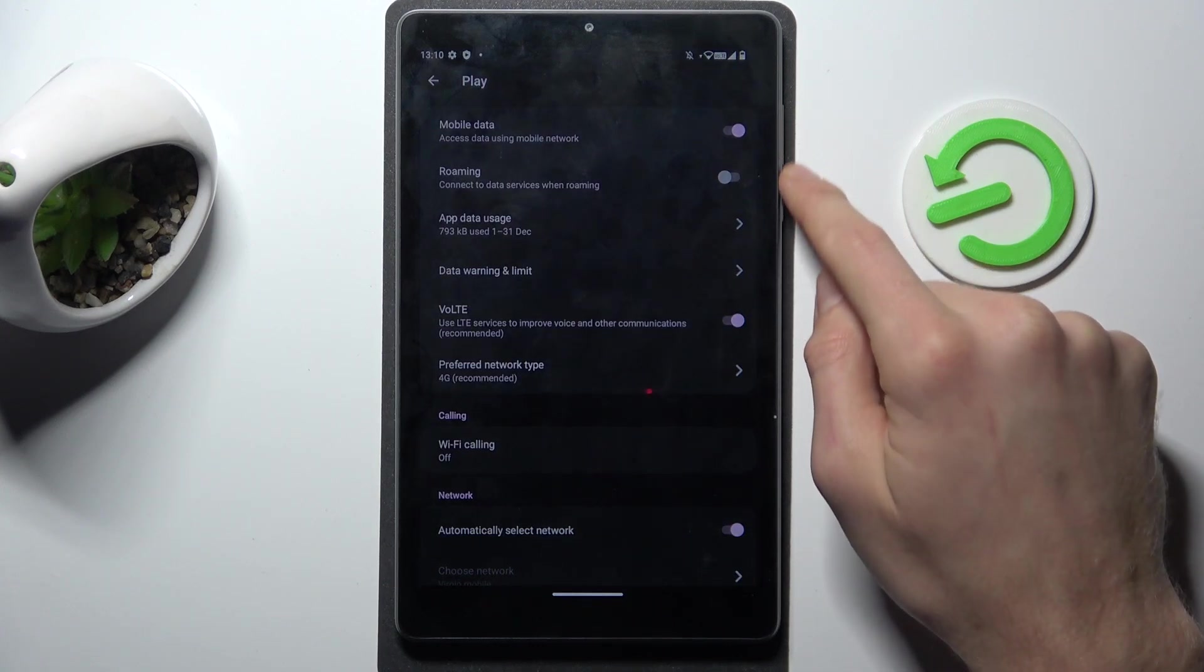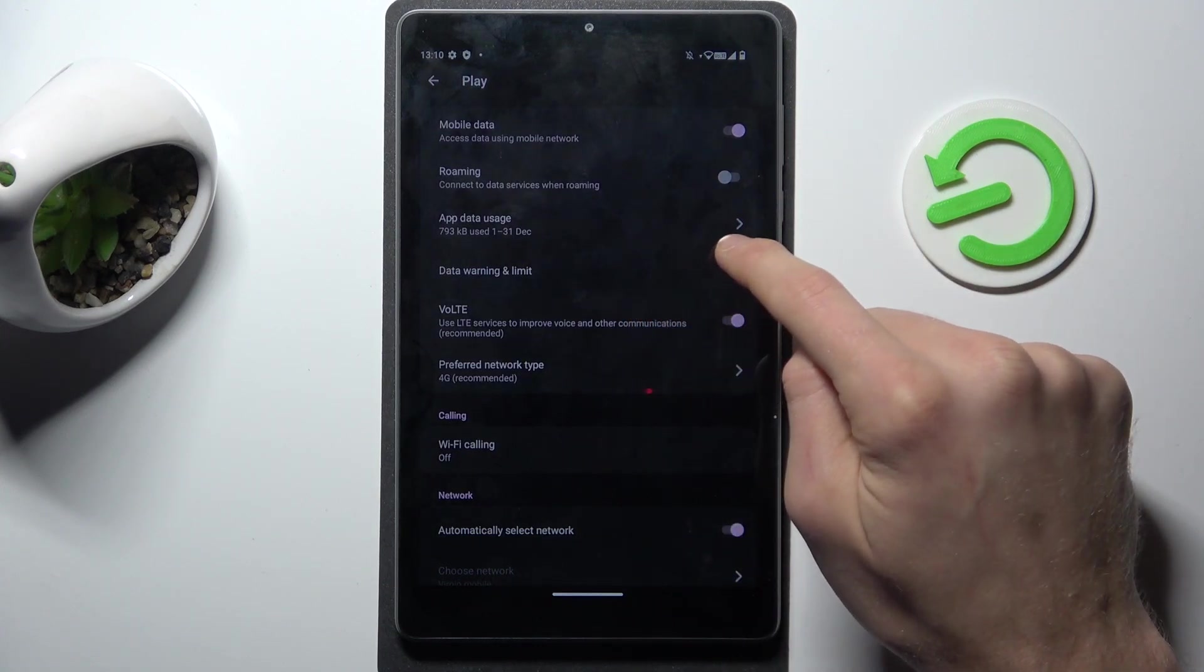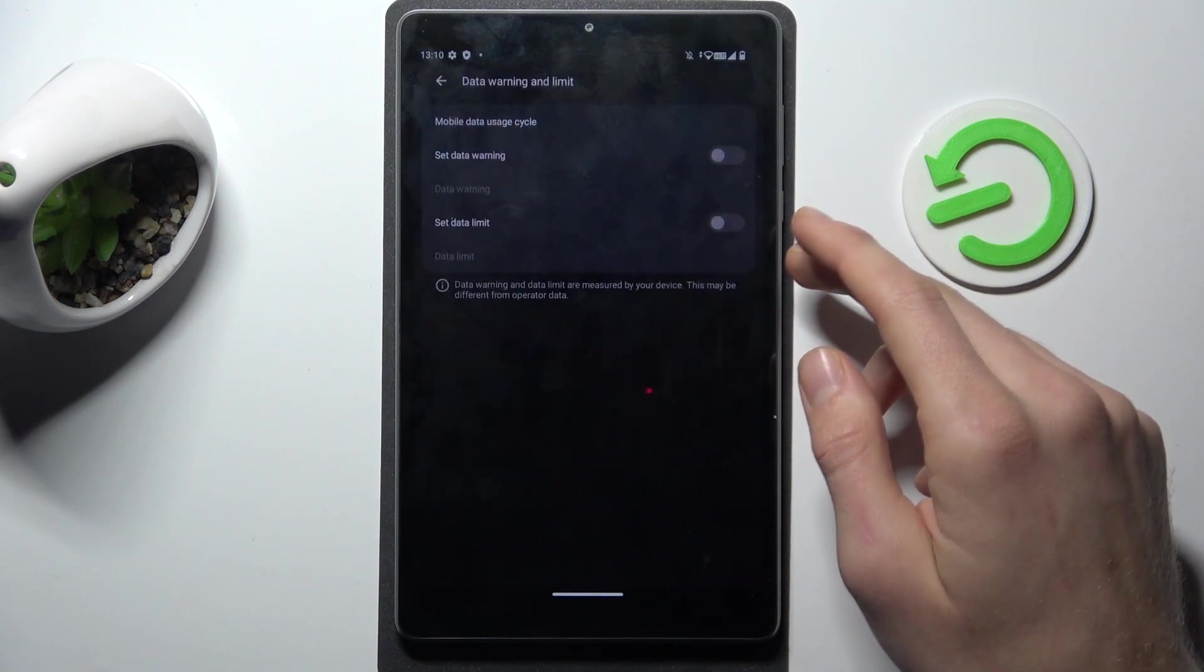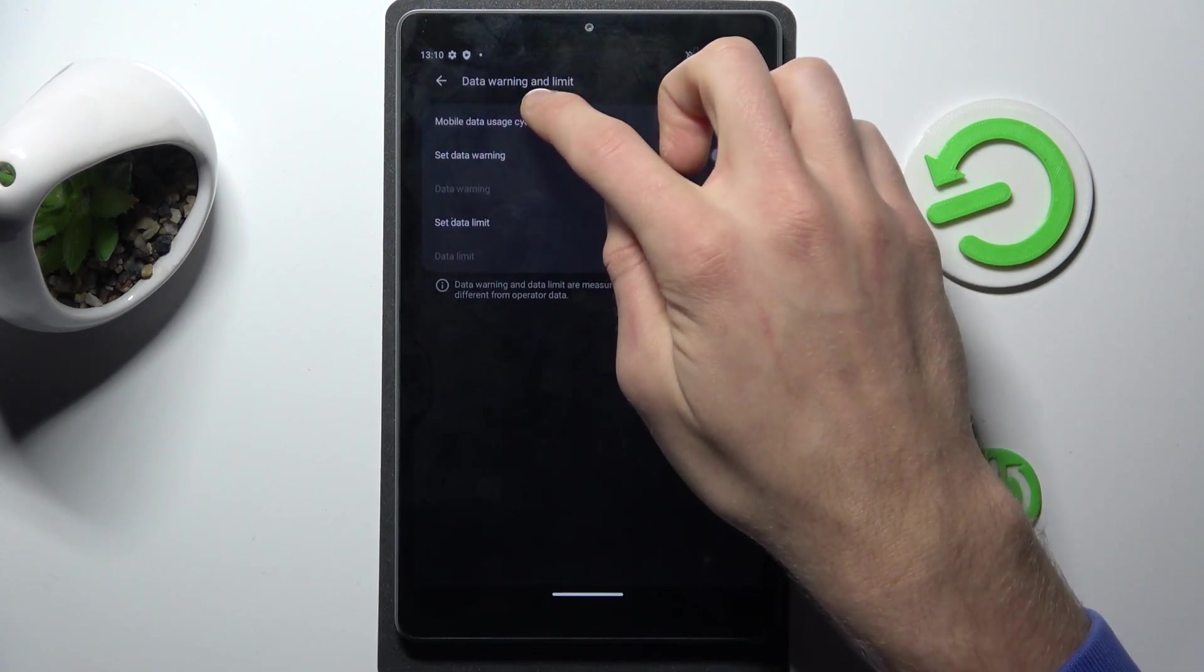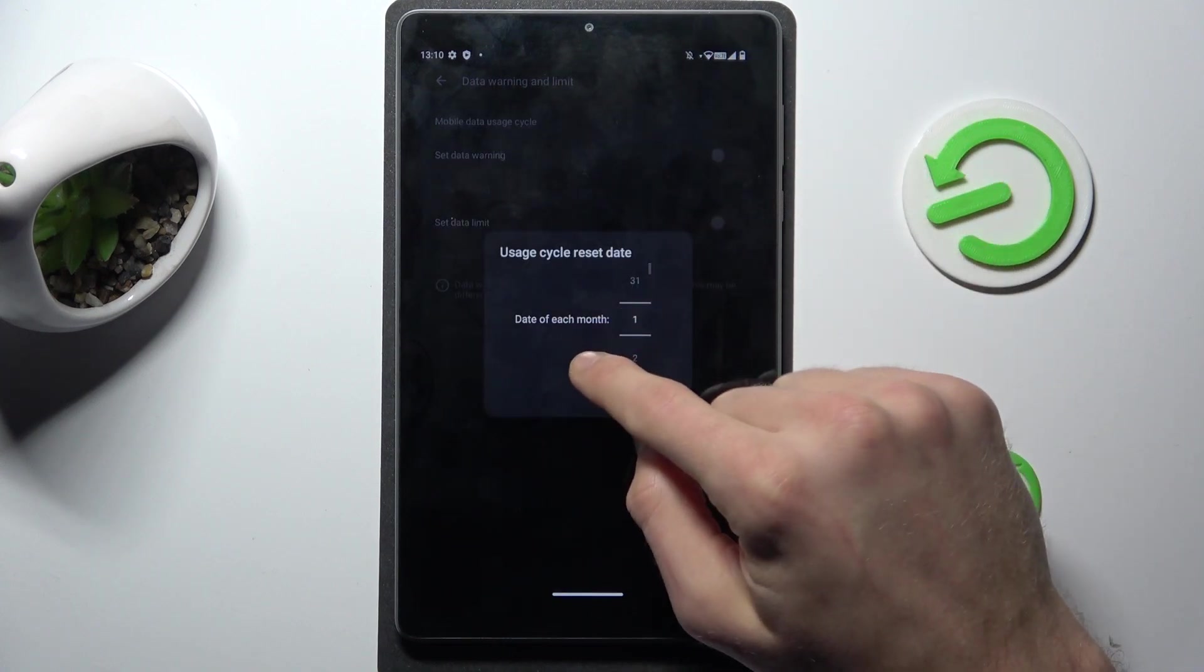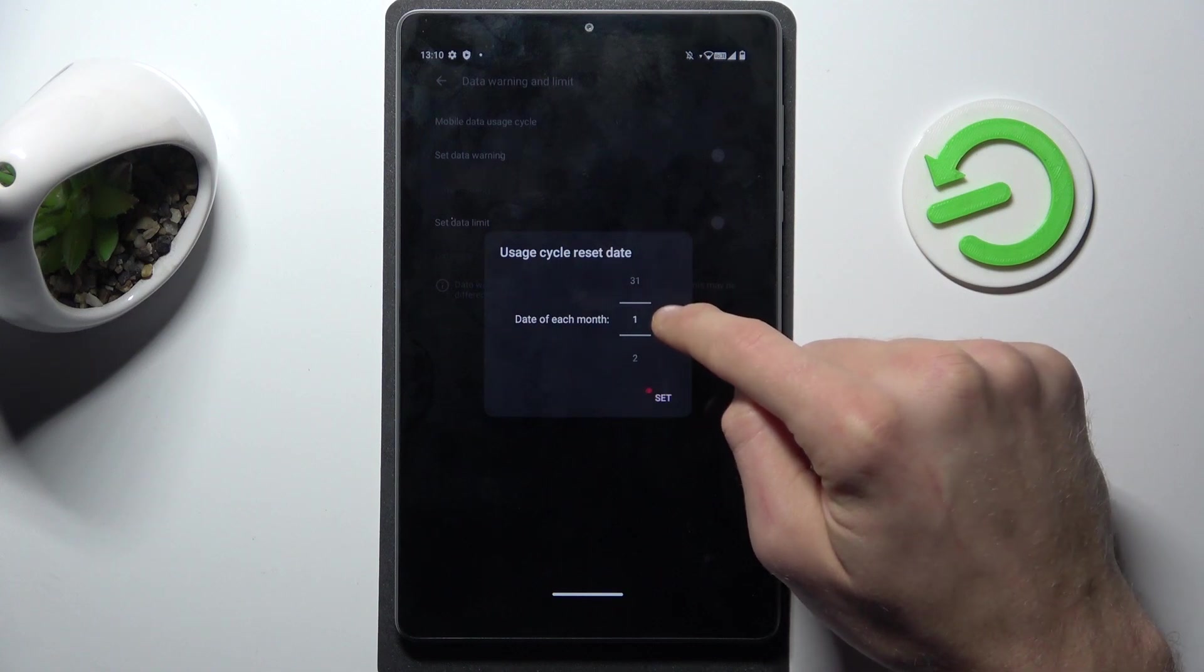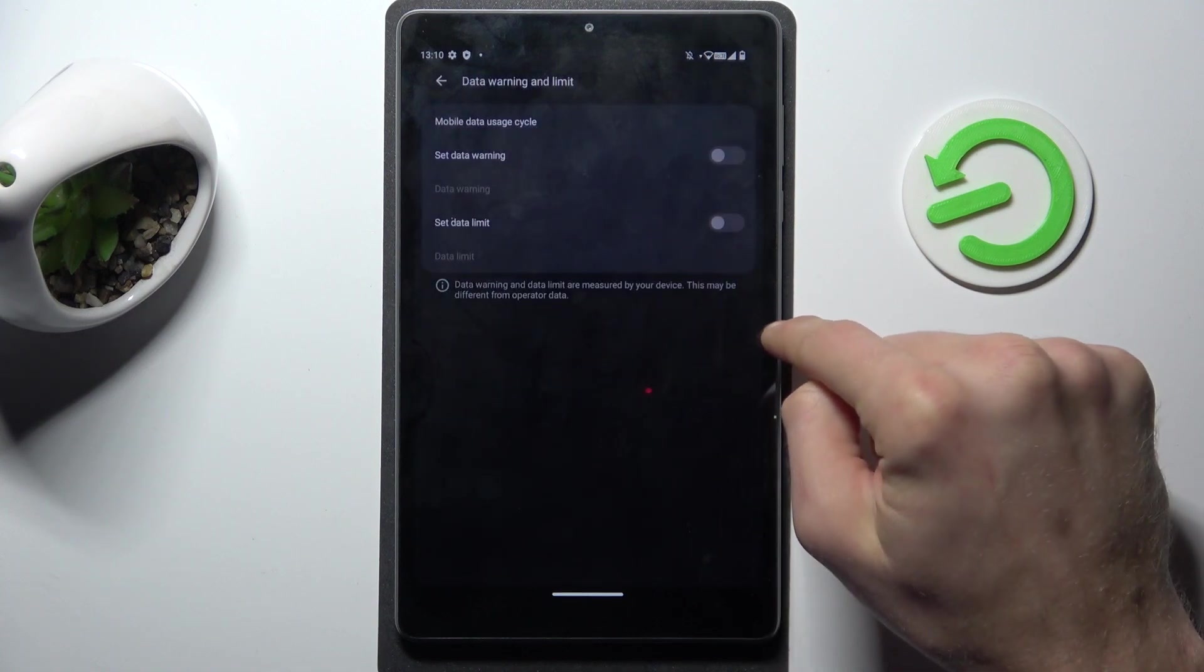Now navigate to the data warning and limit where we can change our mobile data limit. First option mobile data usage size. We pick a date of each month. It can be first.